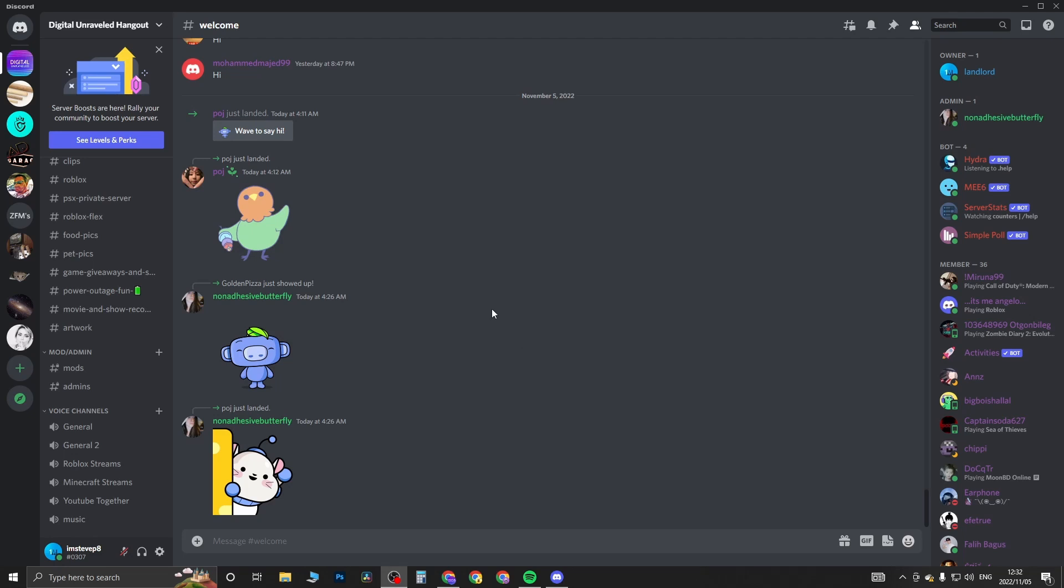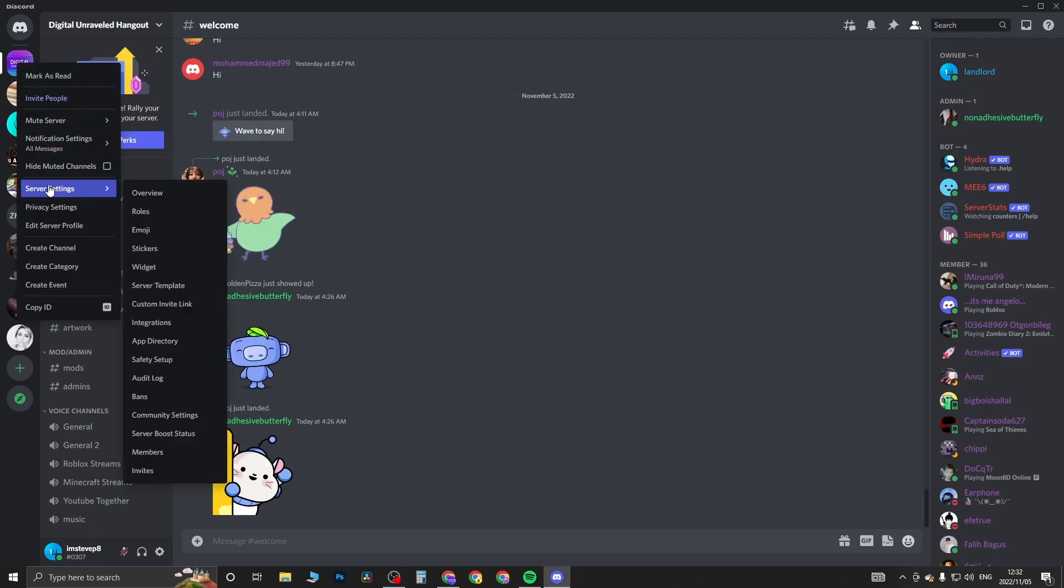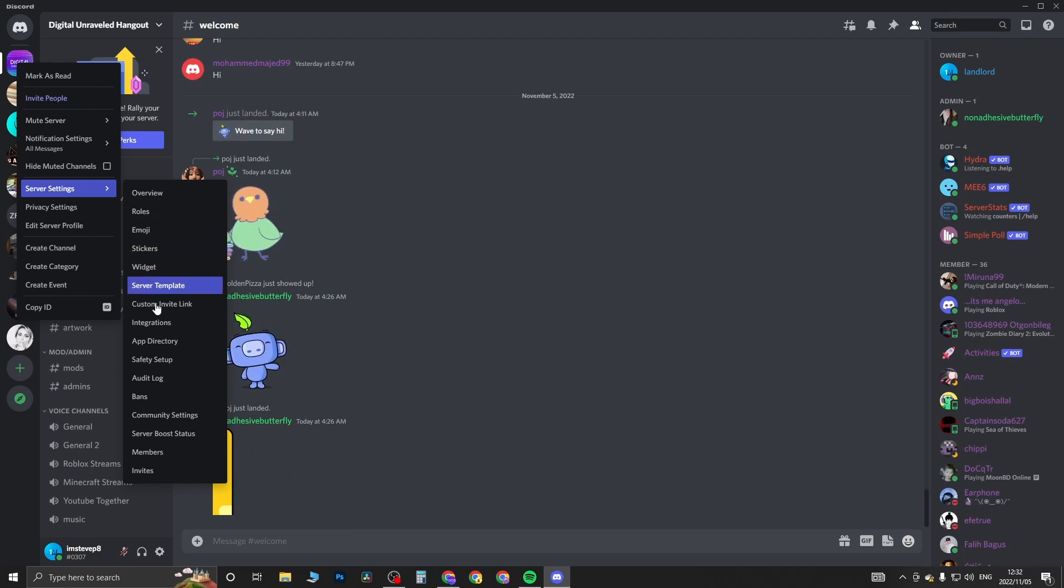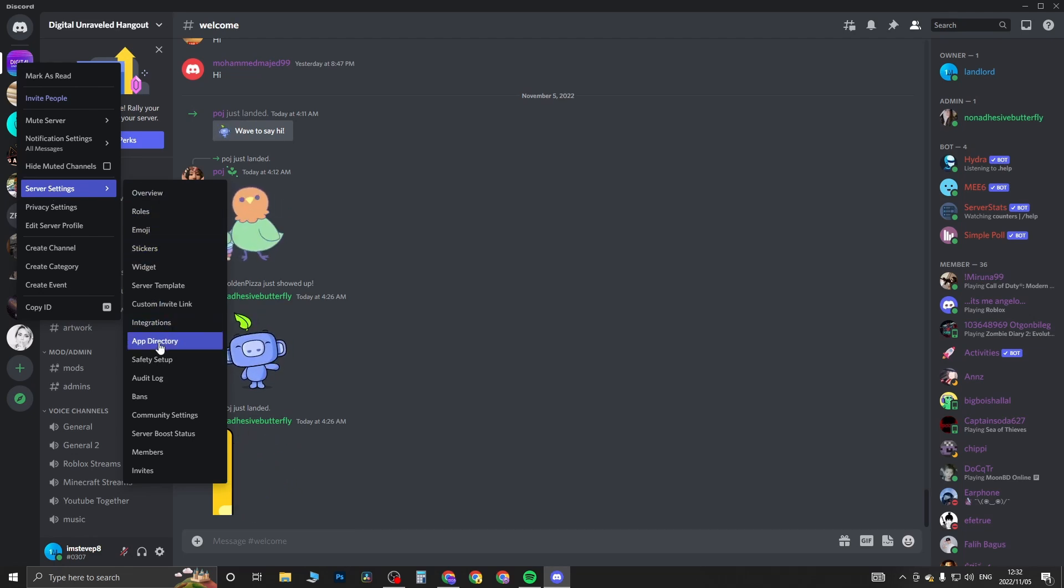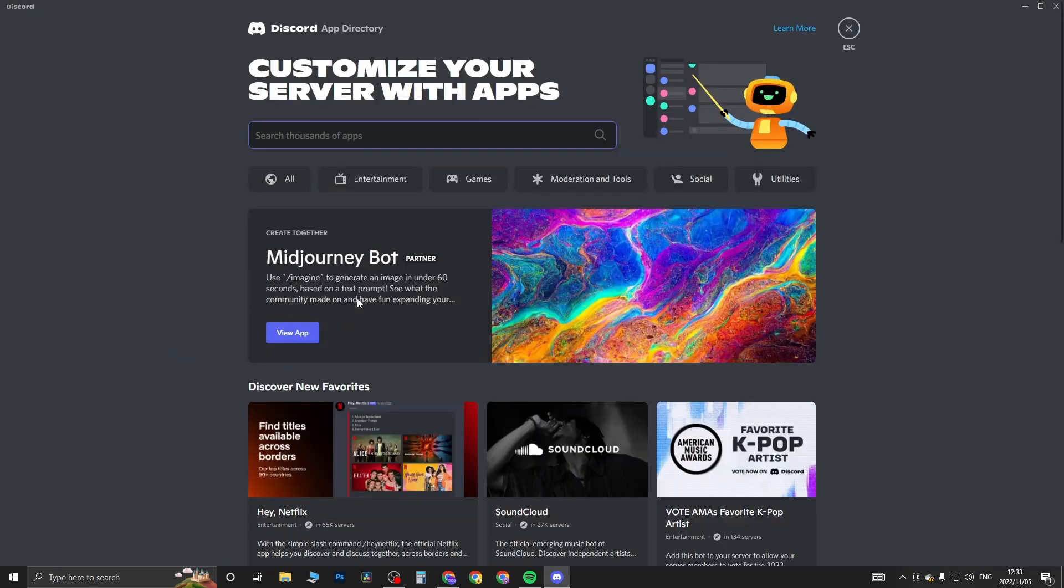You want to go into your server that you own. I'm in my server right now. All you need to do to add this bot is right-click on your server, then hover over where it says Server Settings. Then you want to come here to where it says App Directory - click on App Directory.